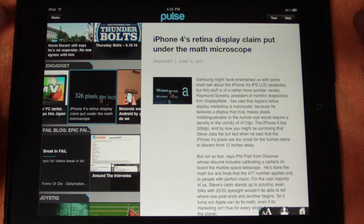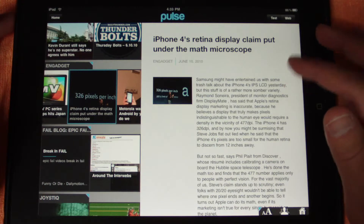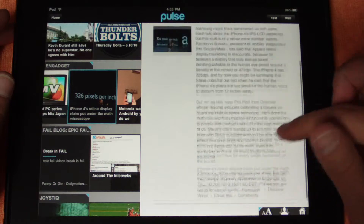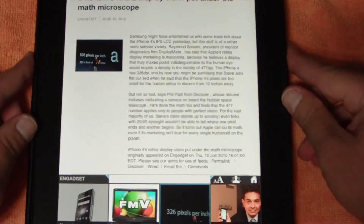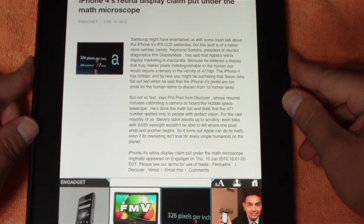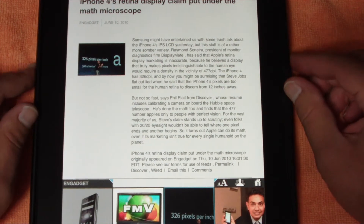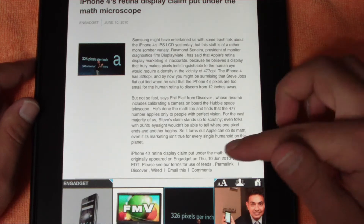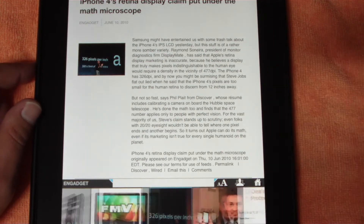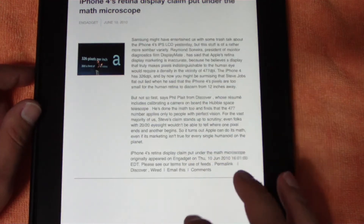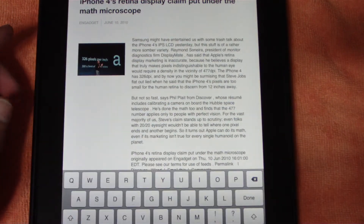If I want to read about the iPhone 4's 326 pixels per inch retina display — bam, there's the article. You can also do this in portrait mode. It's going to be basically the same thing — you have your feed on the bottom and your article on the top, and it works kind of the same way.